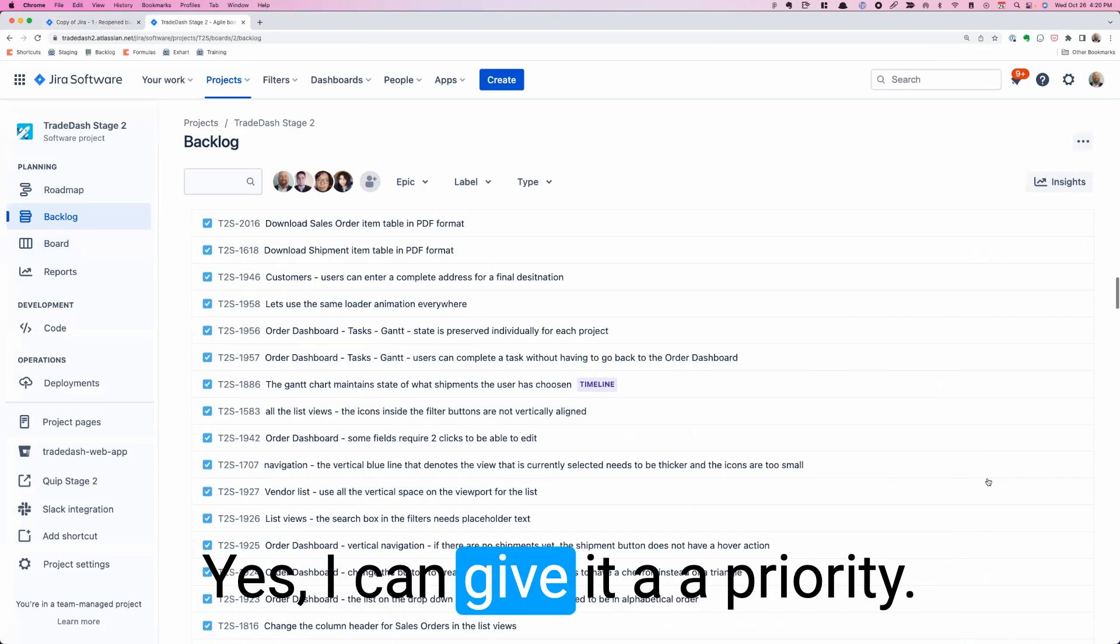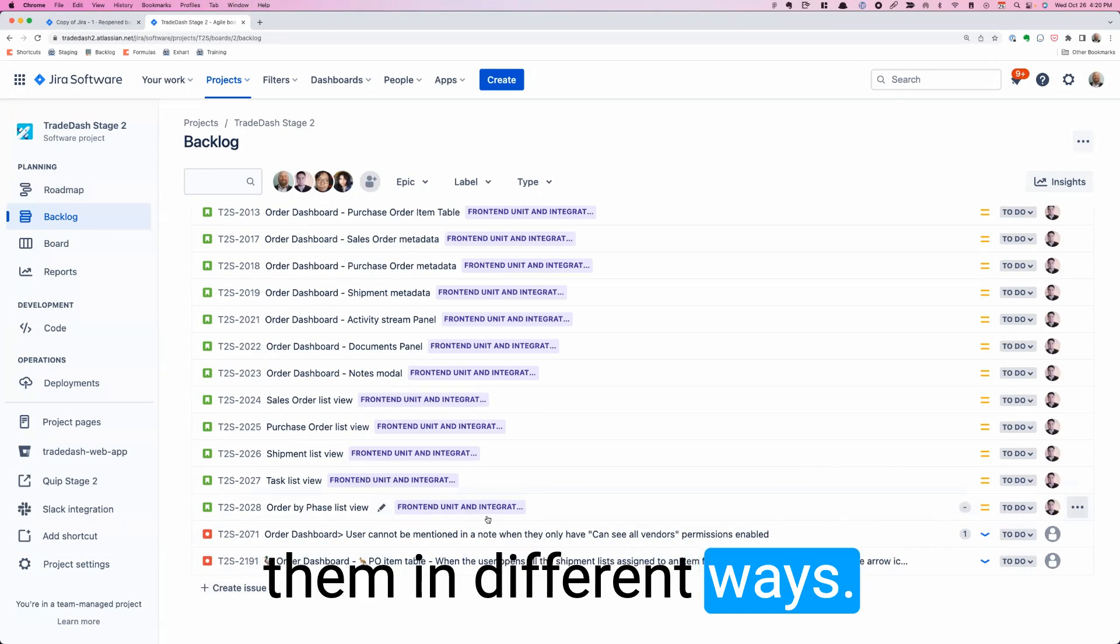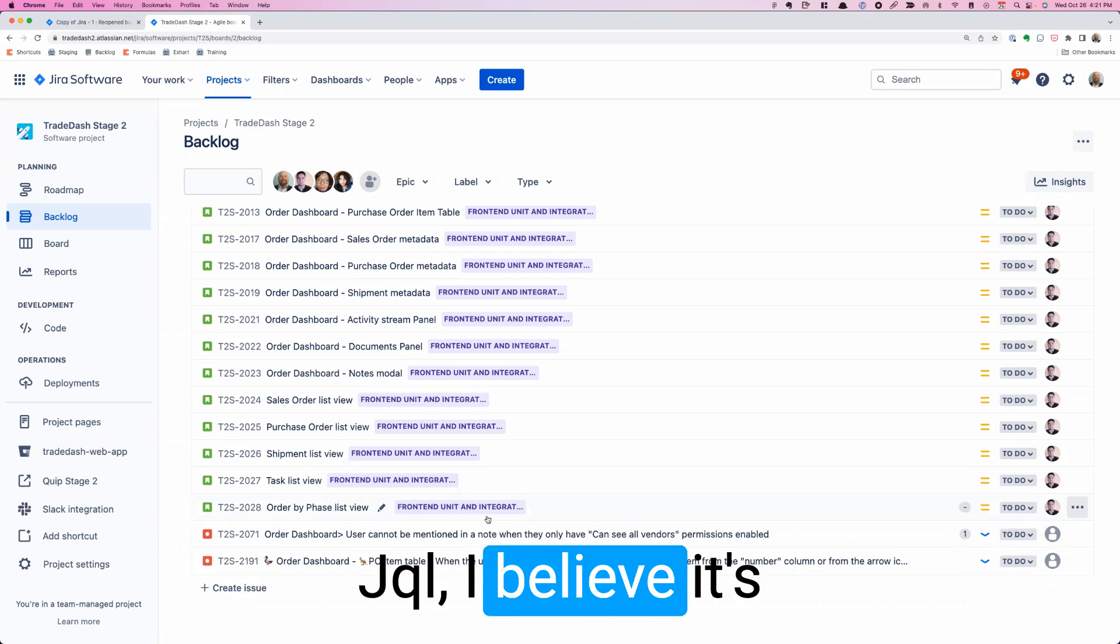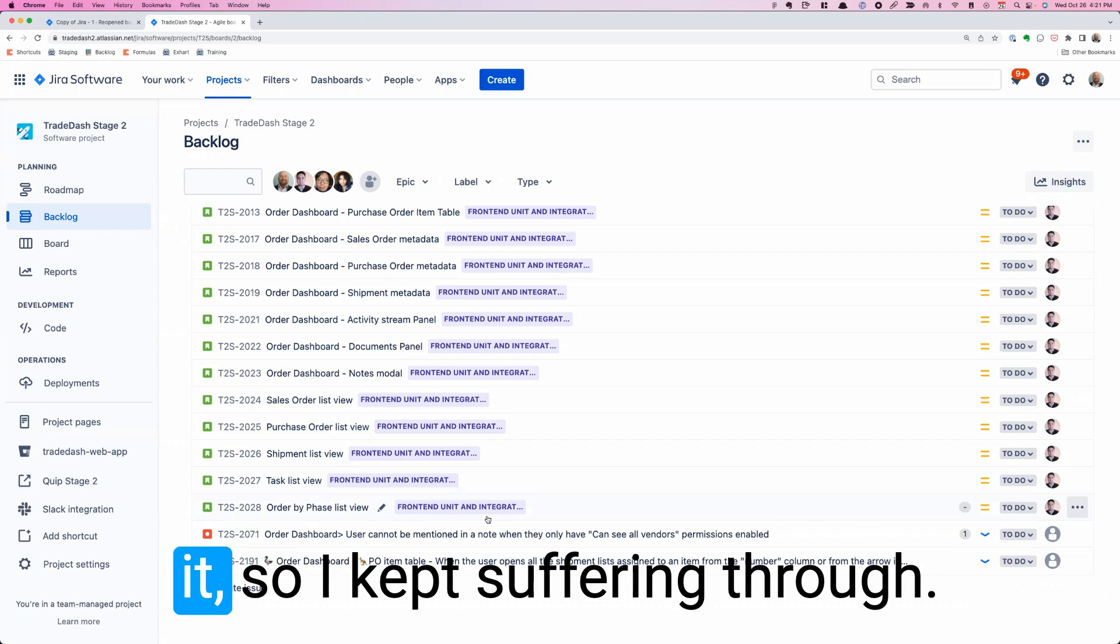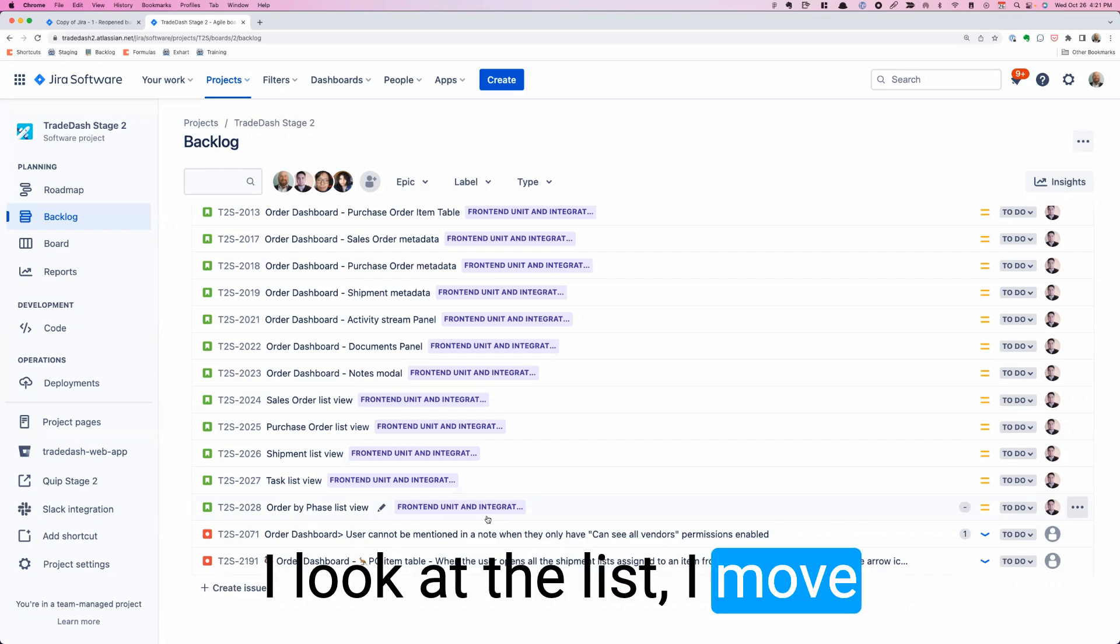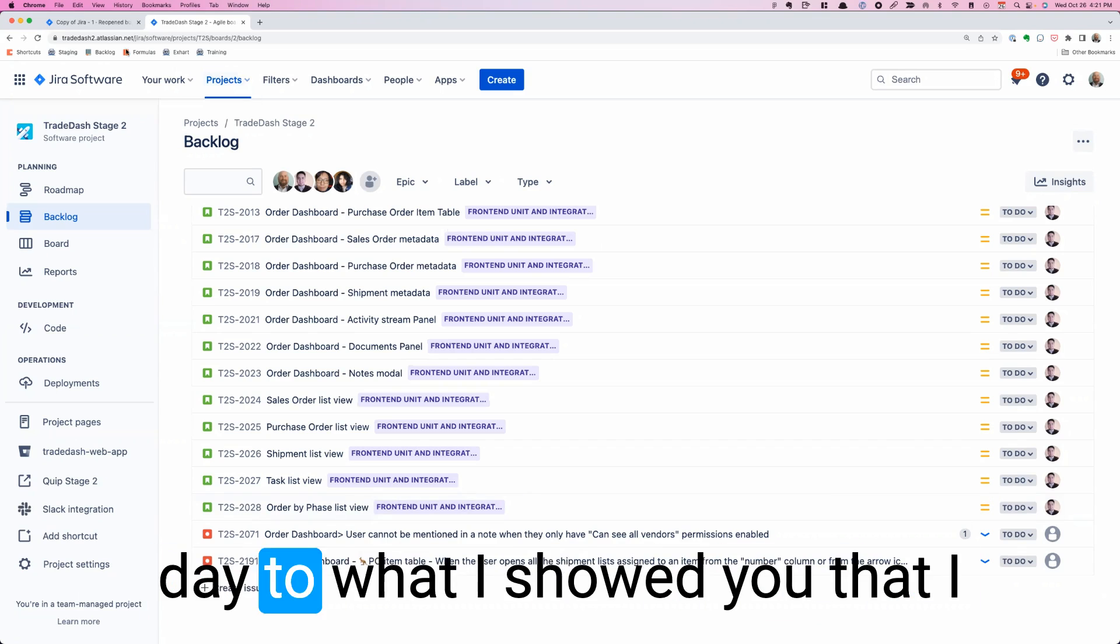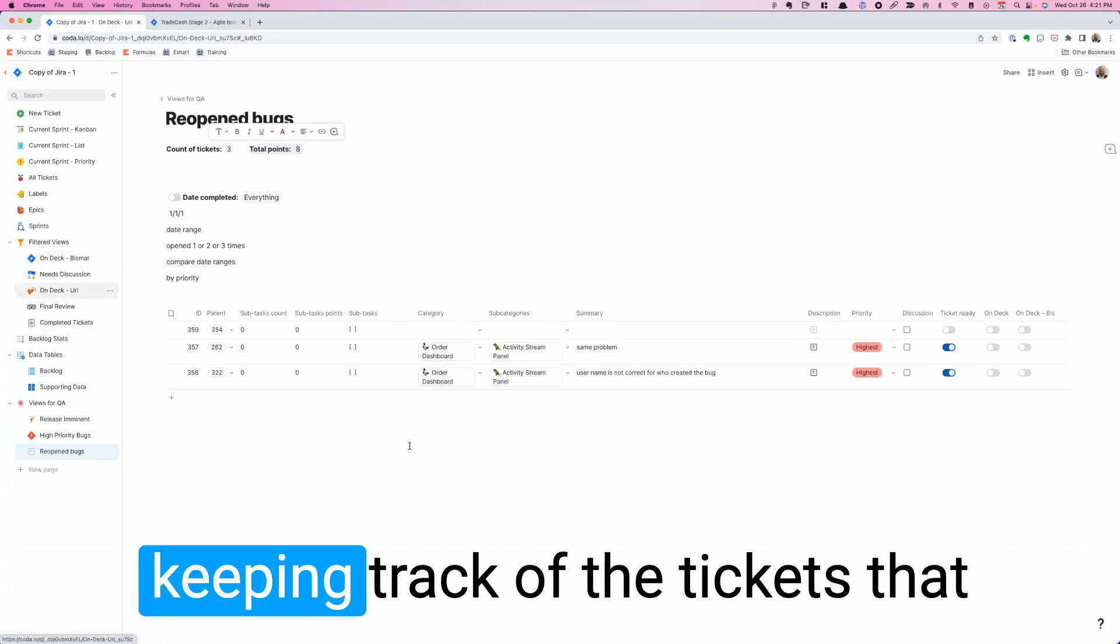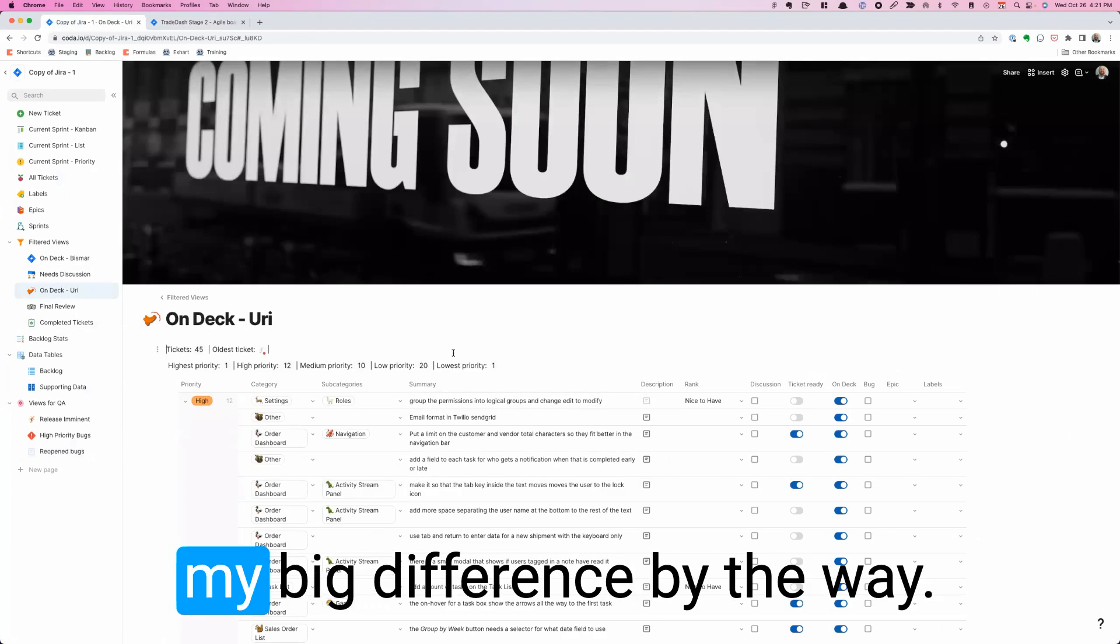I would have a ticket that would show up at the bottom. Yes, I can give it a priority. It can be a bug or a story or a task. But I couldn't filter them in different ways. I know there's Jira query language. I spent a little bit of time on it. JQL, I believe it's called. It was too difficult, too complicated. I didn't want to invest time into it. So I kept suffering through. I put things at the bottom. I look at the list. I move things to the top manually. And then we talk about it.